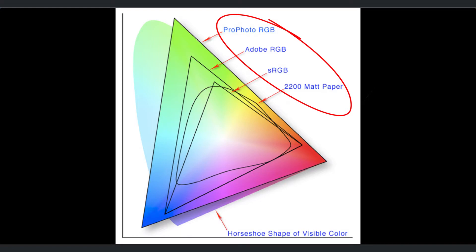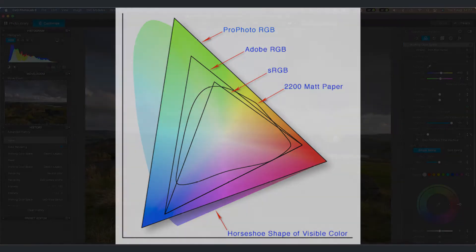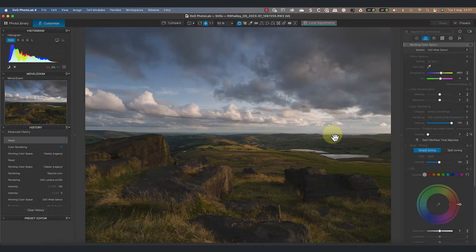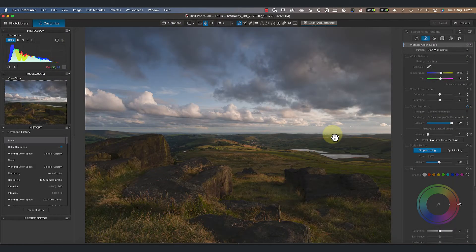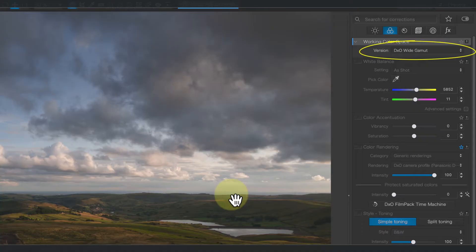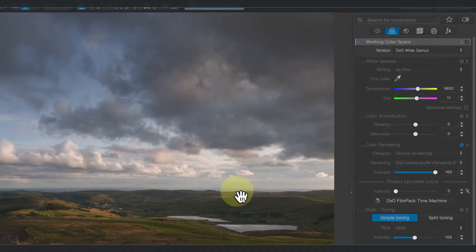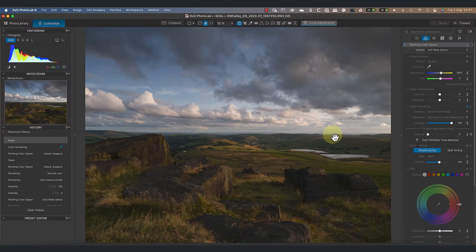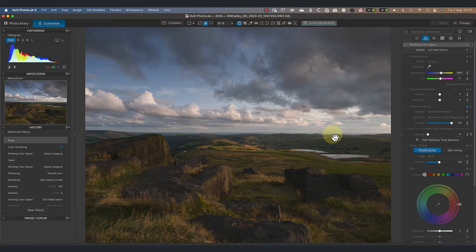When we edit an image in a small color space like sRGB, it limits the range of colors we can use. That's why it's better to use a larger working color space, which is why DXO introduced the wide gamut color space. But there's more to this than just selecting one of these two color spaces. Watch the following carefully because it can get confusing if you miss something.